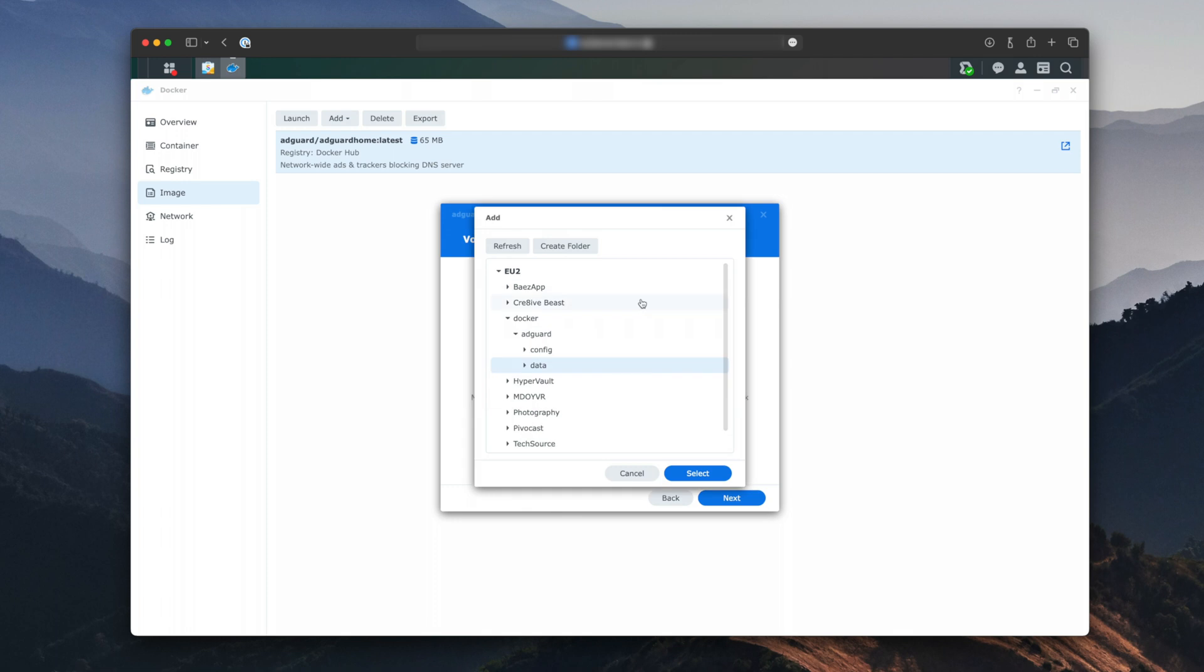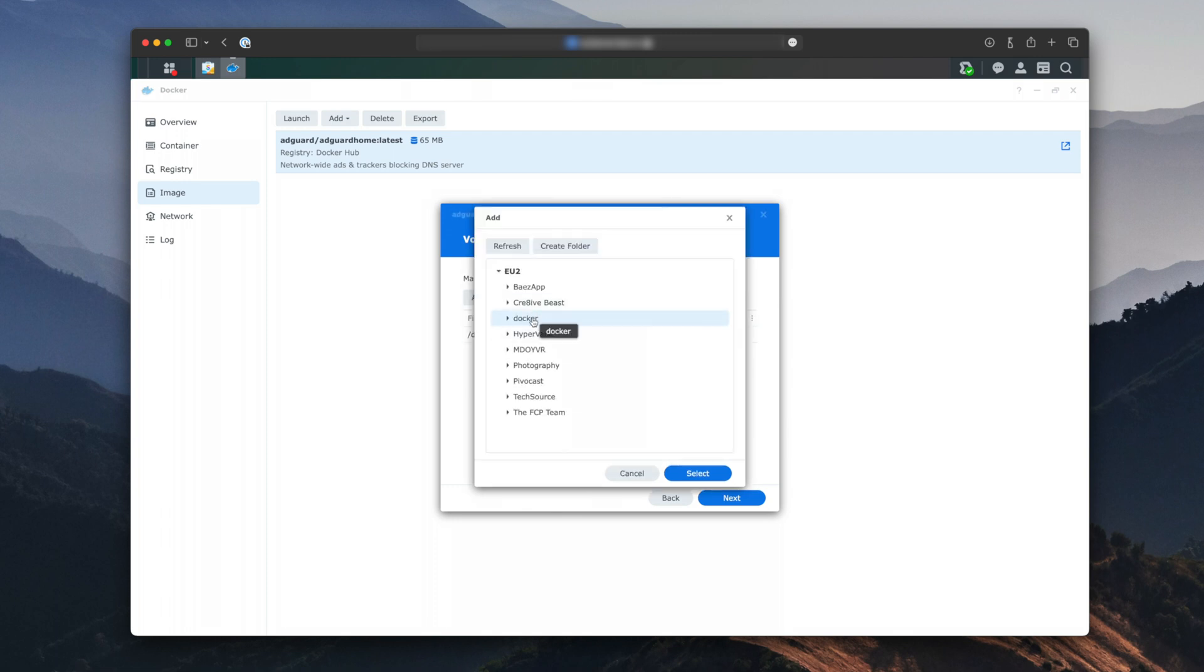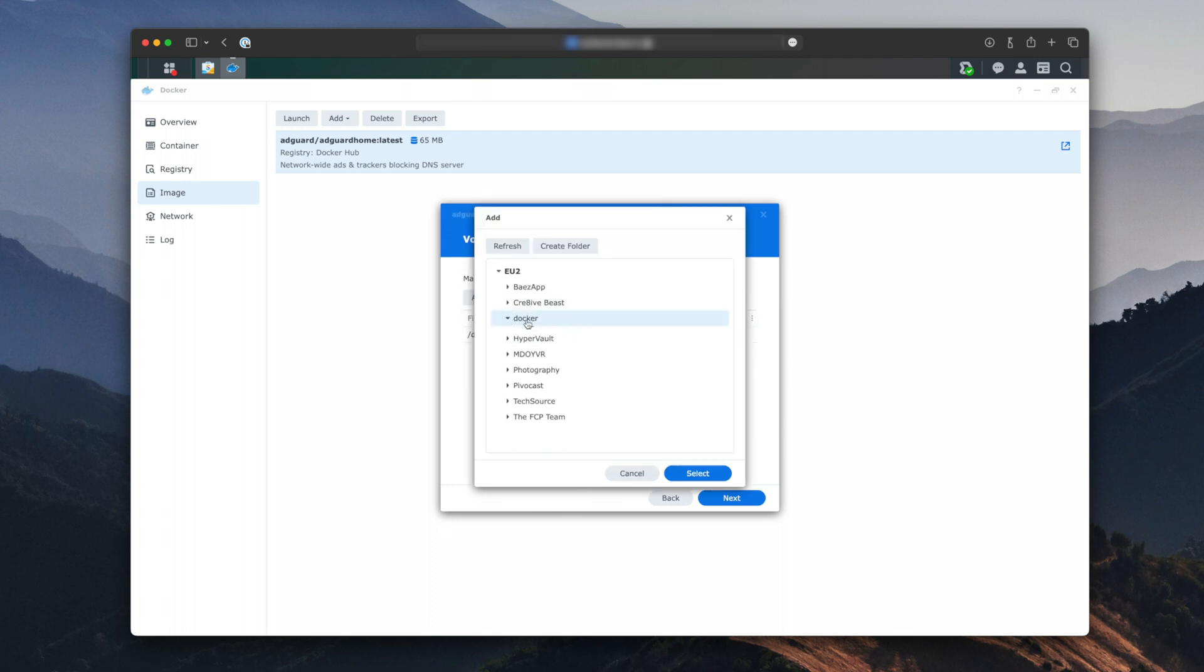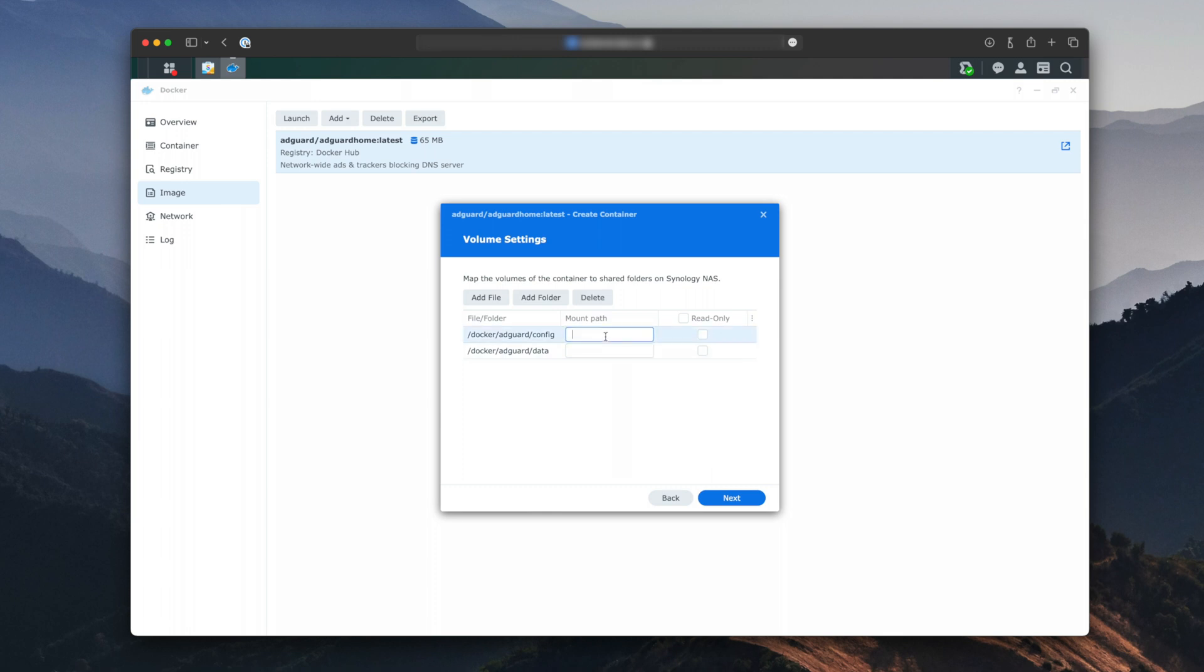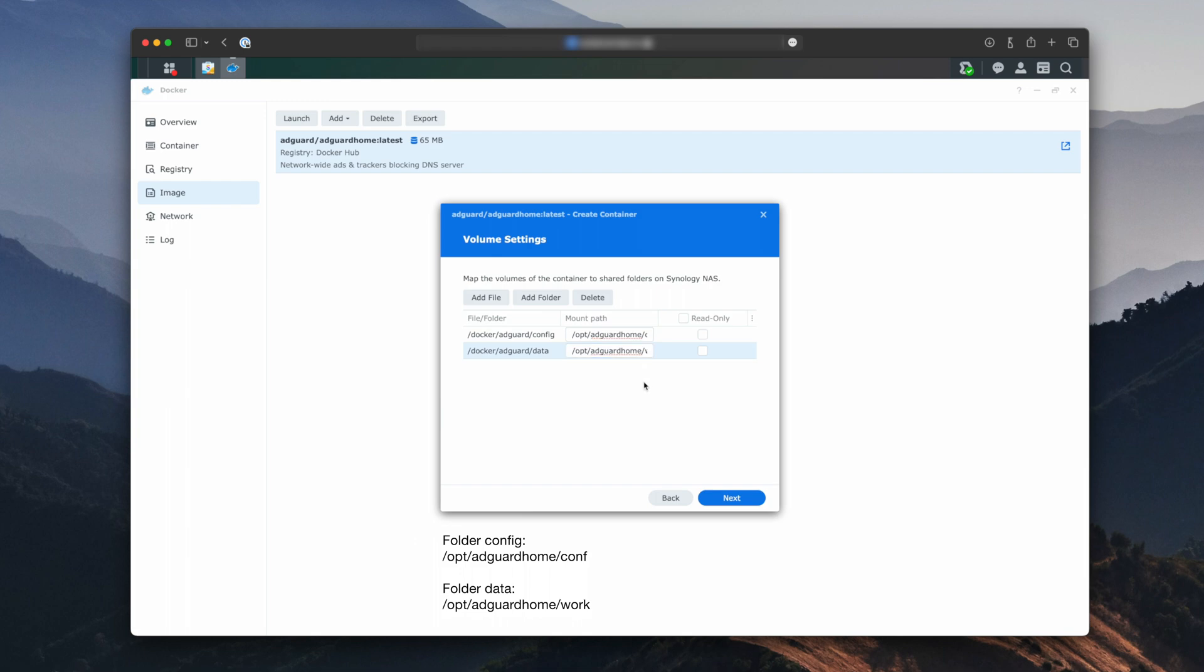Now add both folders. For the Config folder, under Mount Path, you will write forward slash opt forward slash AdGuard home forward slash conf for Config. And for the Data folder, you will write forward slash opt forward slash AdGuard home forward slash work.